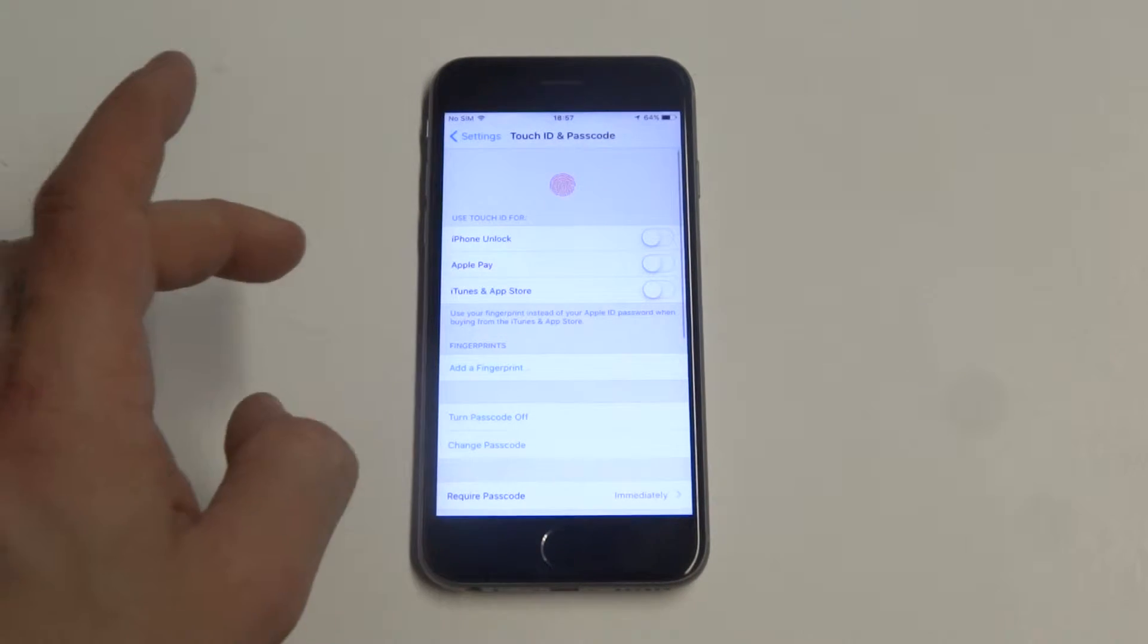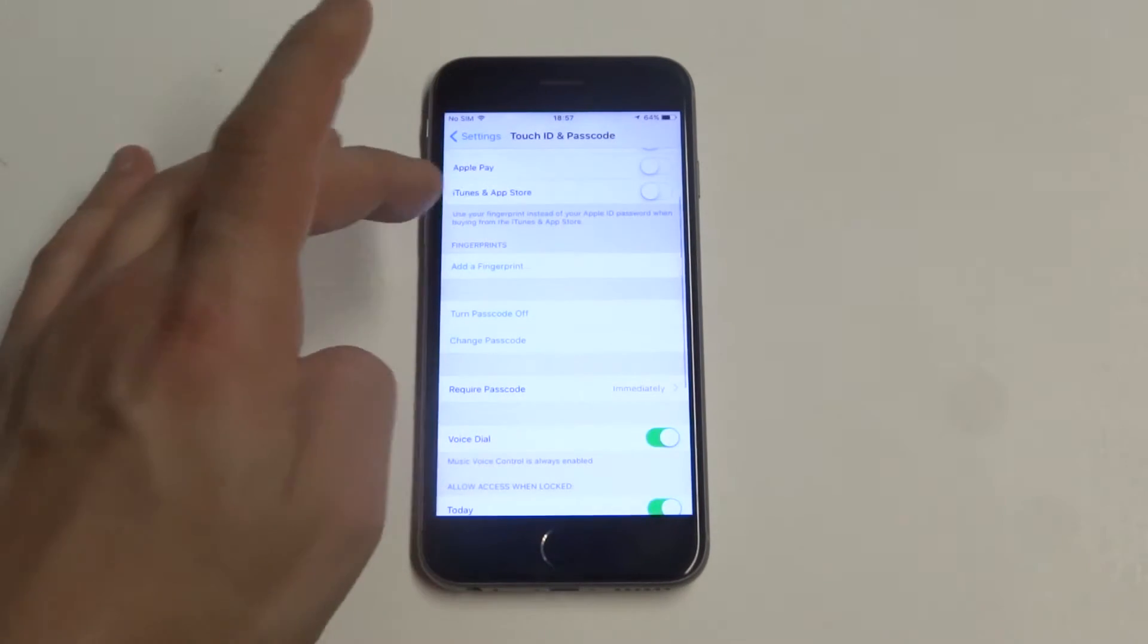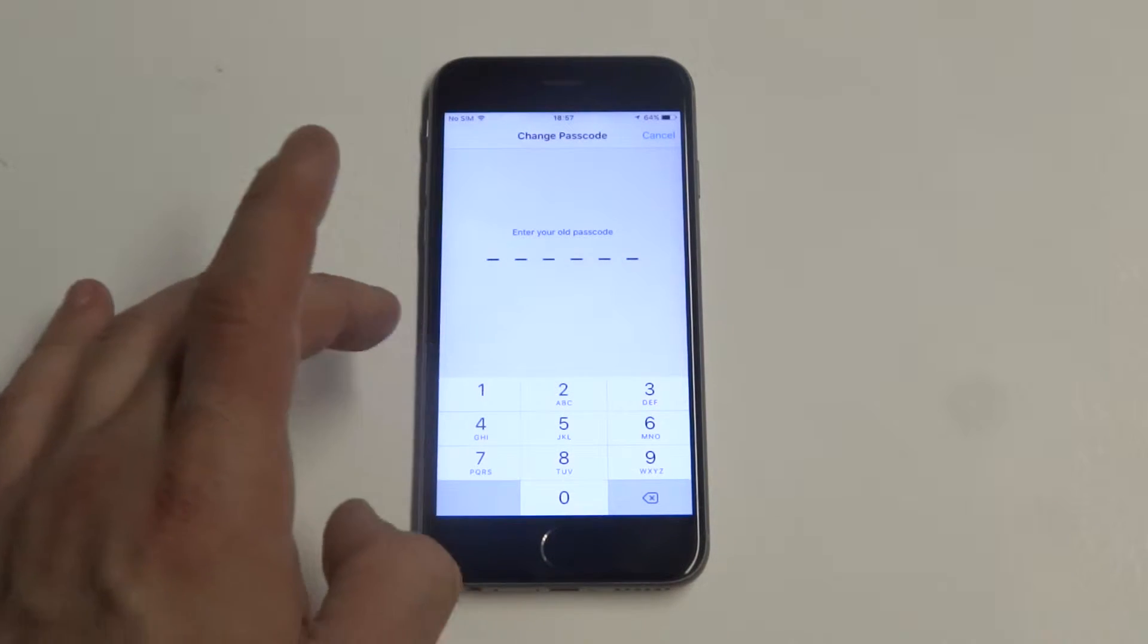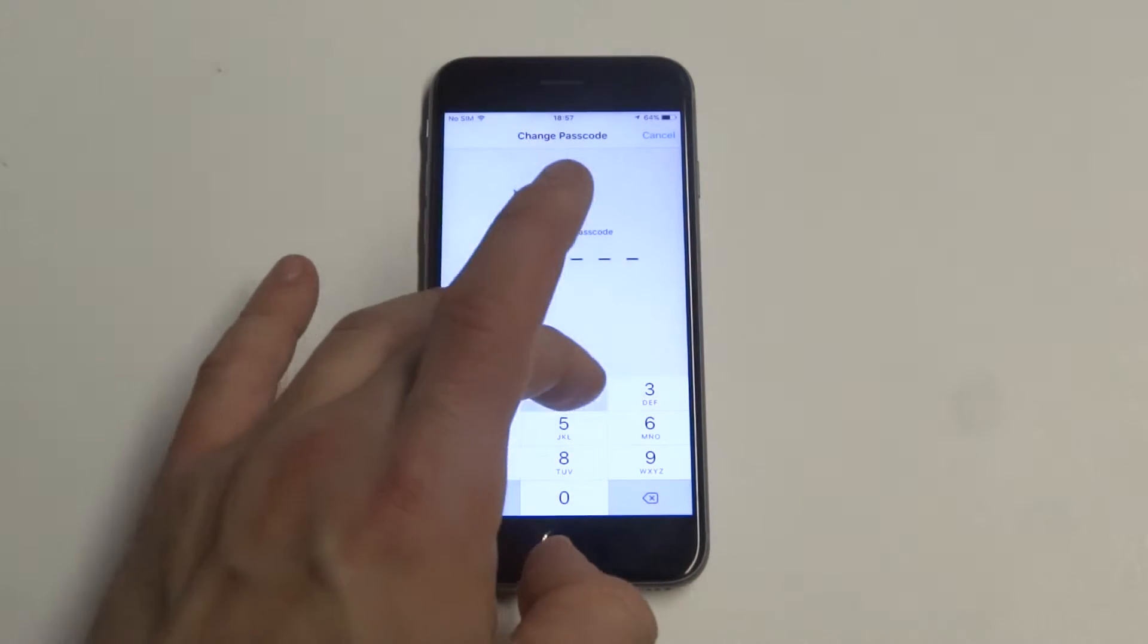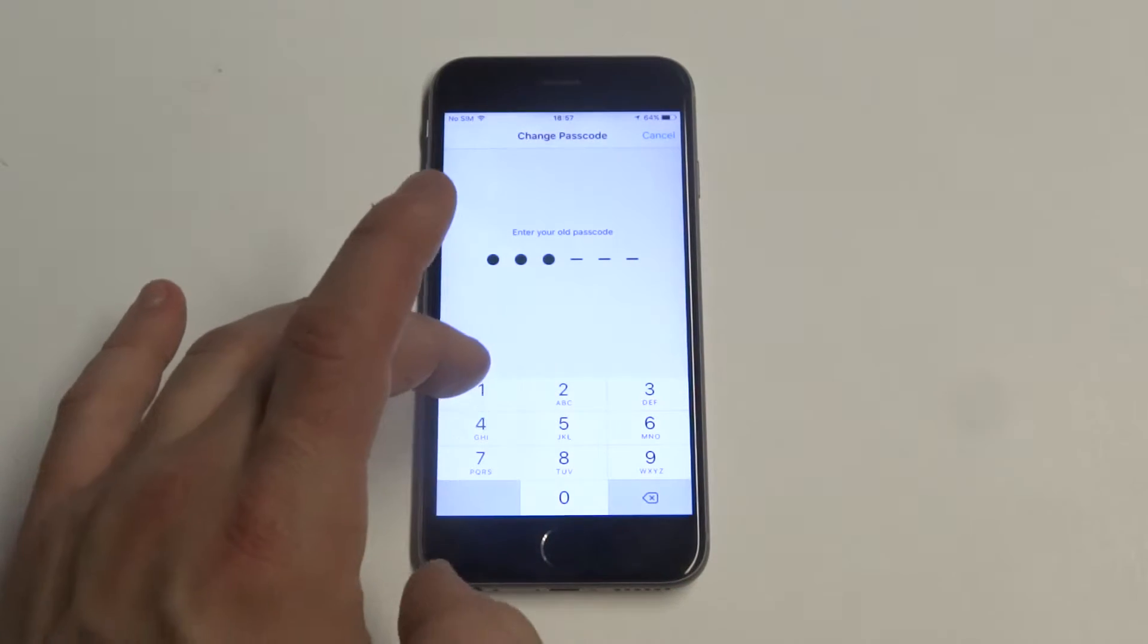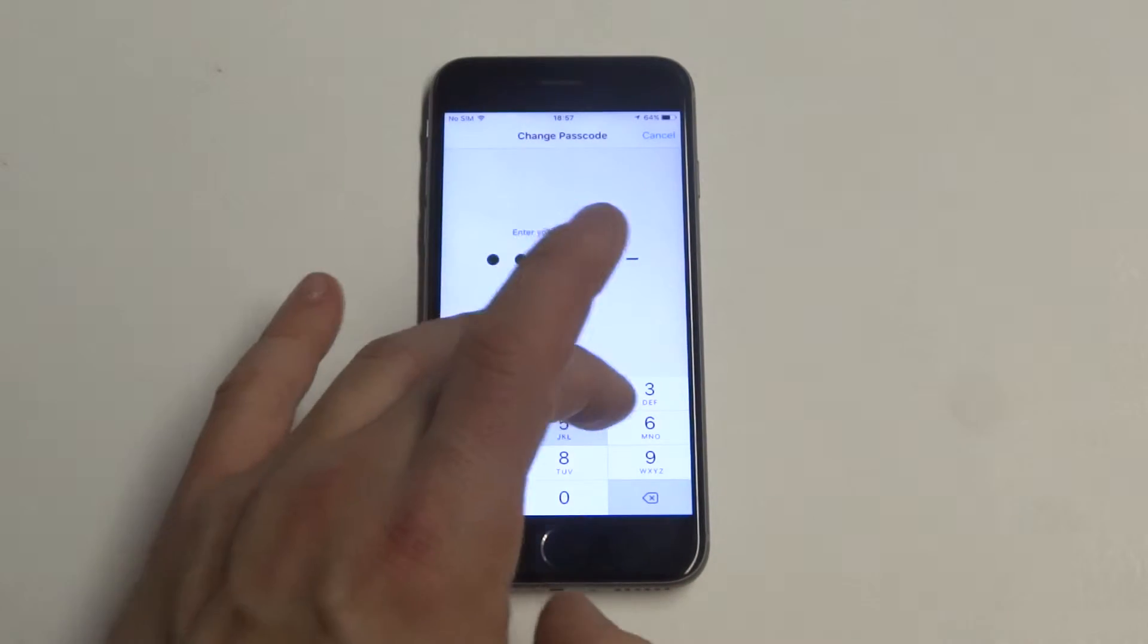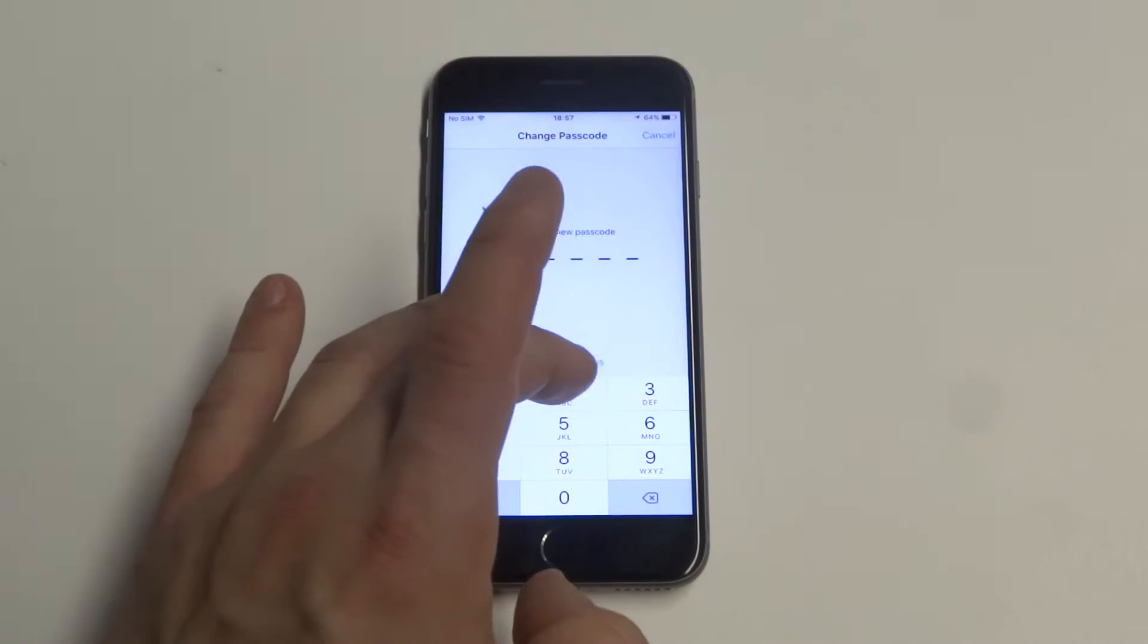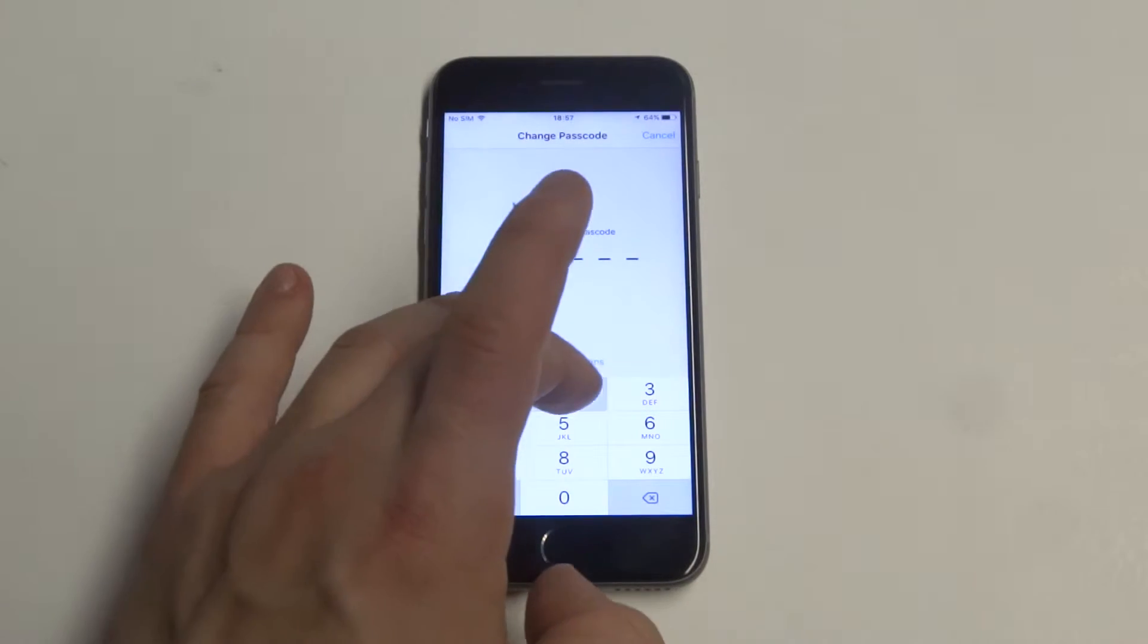Once you're logged in, what you want to do is click on the Change Passcode option. It's going to ask you to enter your old one, and then you'll enter your new one.